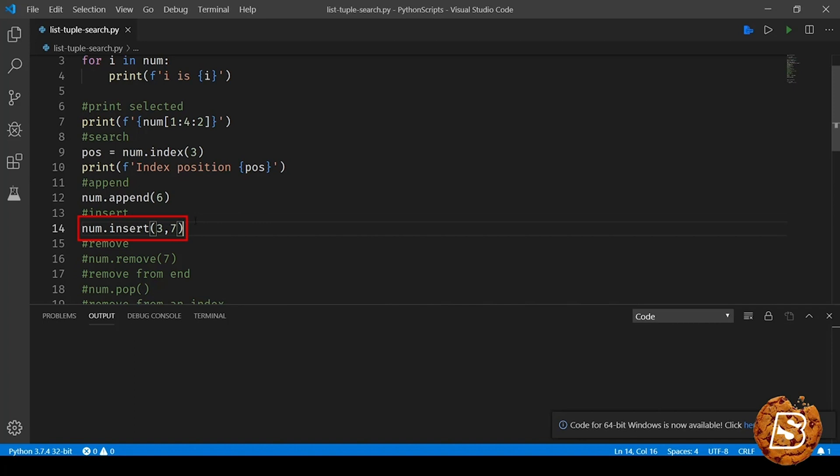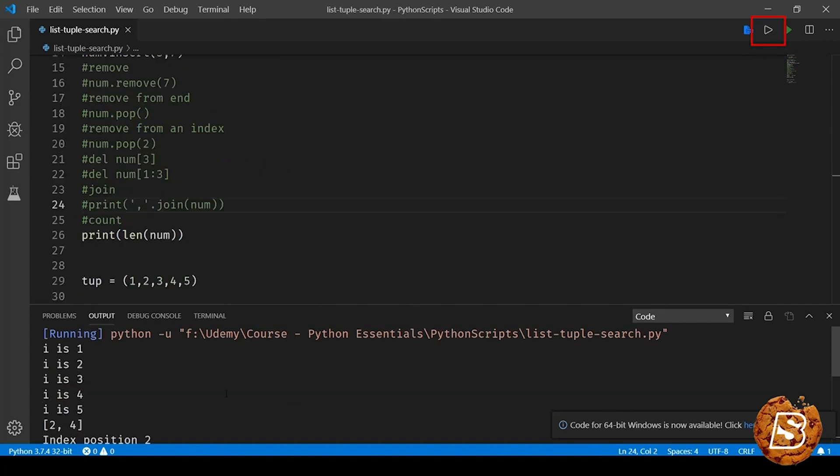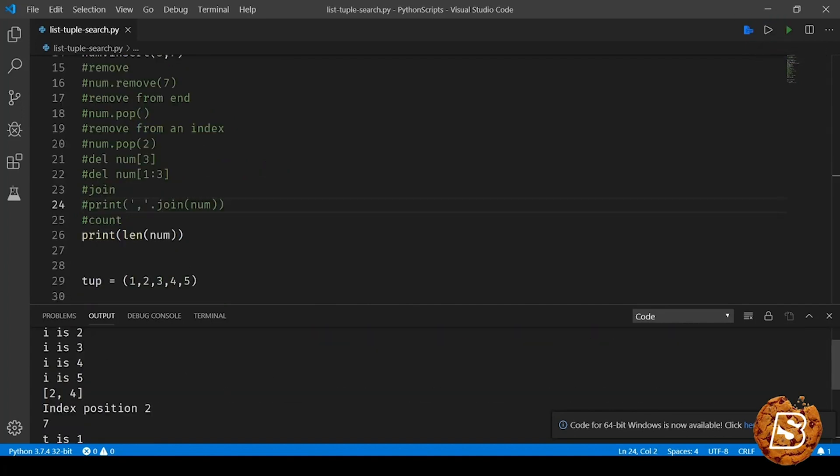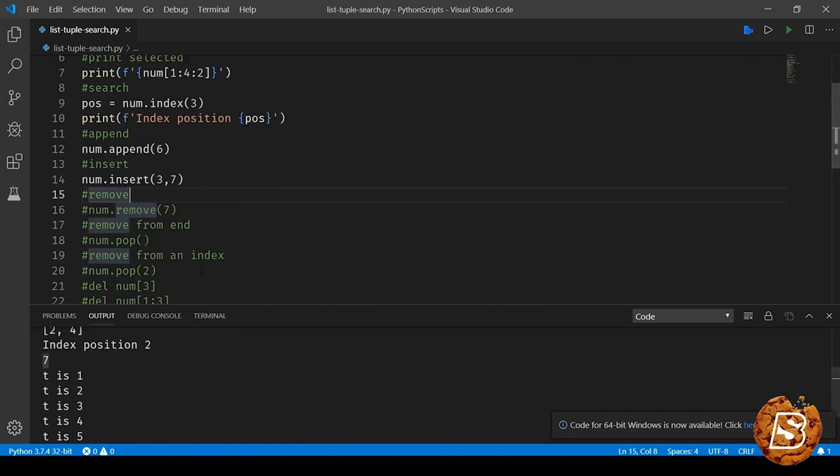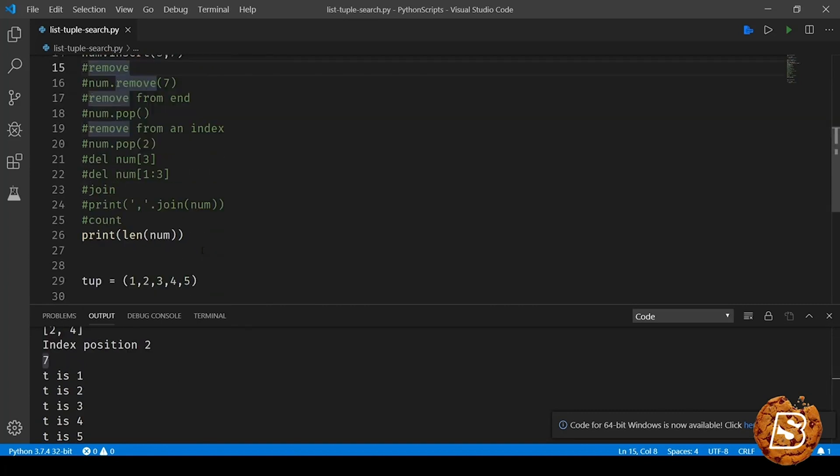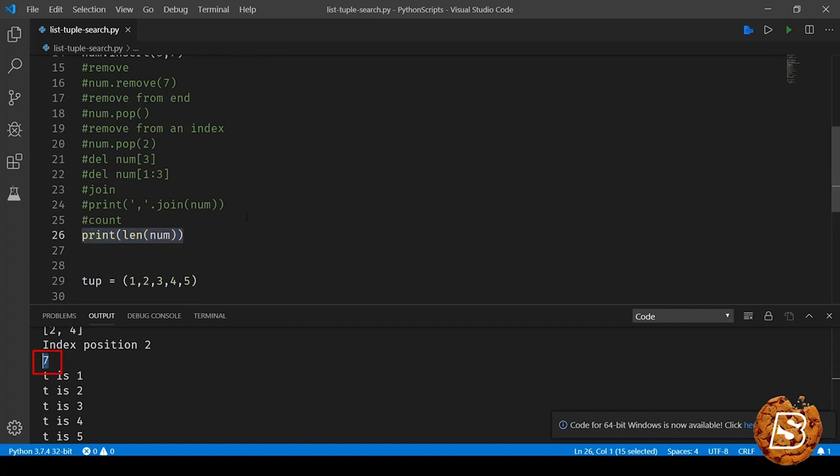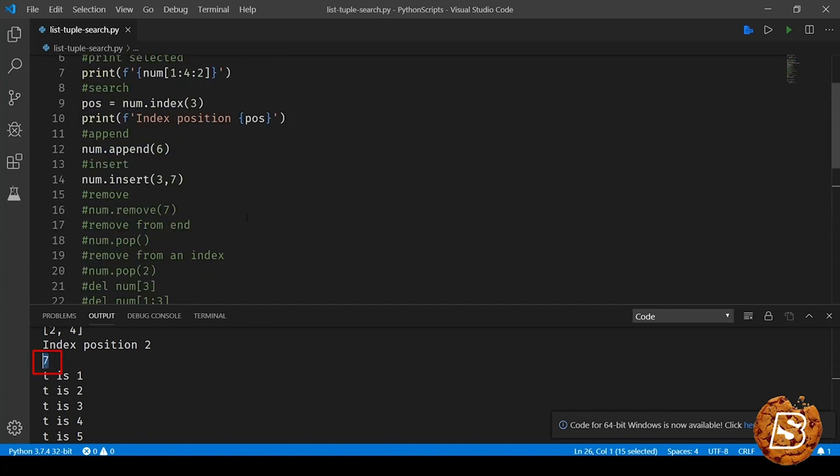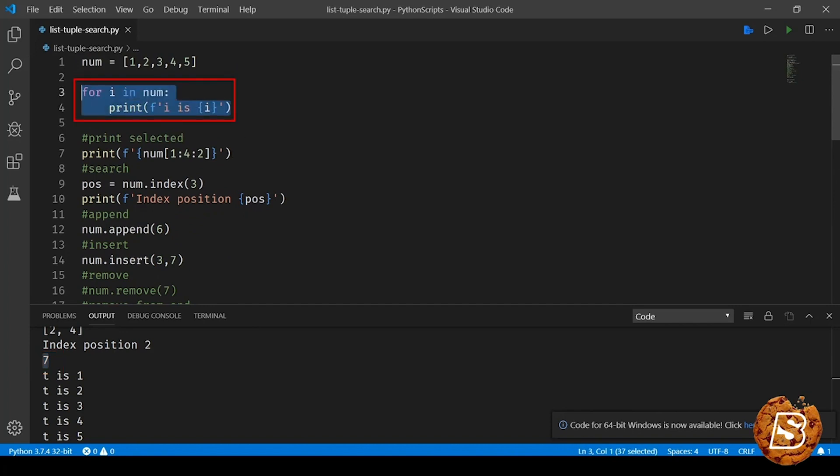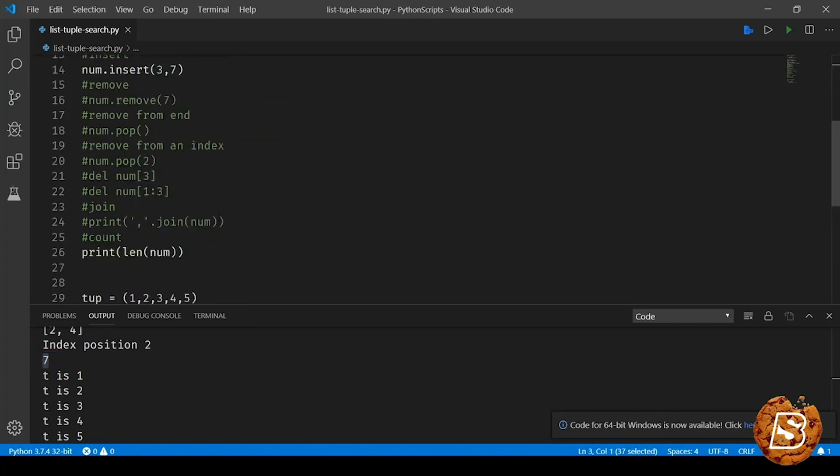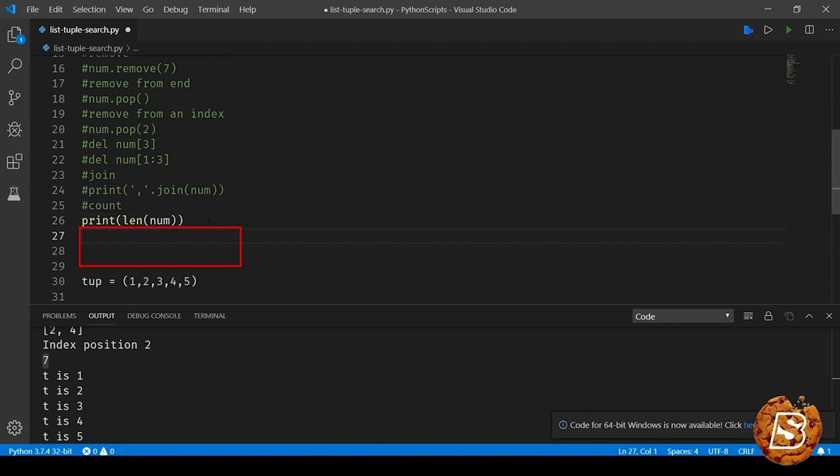So let's go ahead and see all of these in action, and then we'll move on to the remove and delete functionality. So here I'm running this now and there you go. You can see the first one prints 2 and 4, index position is shown as 2, and then we have the count of num, that is it contains seven items in the list.